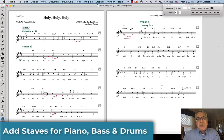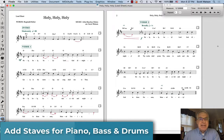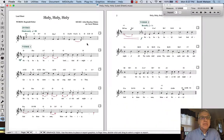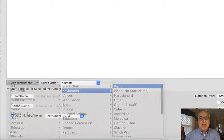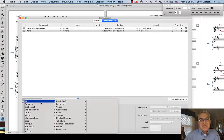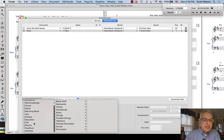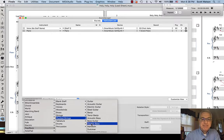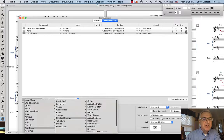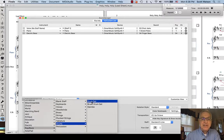Step one: we're going to add new staves for the piano, bass, and drum set. To do that, we go into Finale's Score Manager and say Add Instrument. We can say Keyboards, Piano for our first one. Then for bass, go into Pop/Rock, Pluck Strings, and Electric Bass. And then for drums, go into that same Pop/Rock category and select Drum Set.